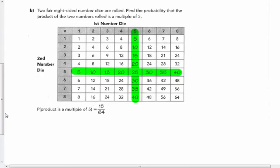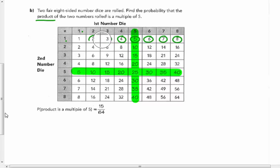Two fair eight-sided number dice — they have eight sides, not the traditional six. Find the probability that the product of the two numbers rolled is a multiple of five. One times one gives one, one times two gives two, and so on — it's like a times table. All the products are written in the boxes.